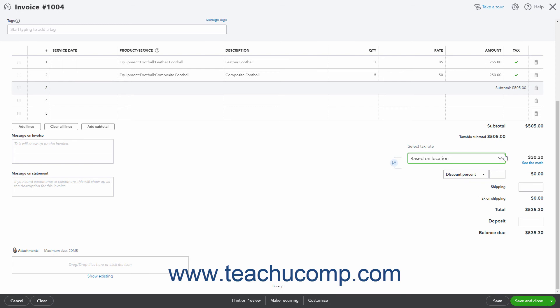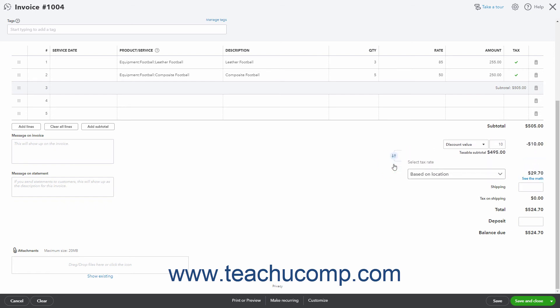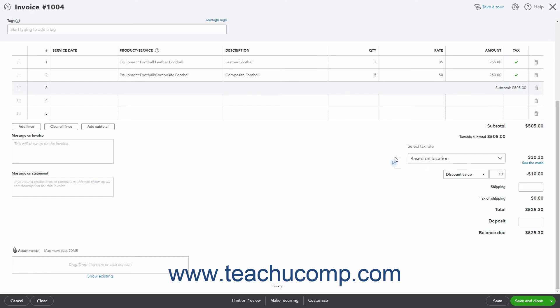If you enabled a Discount field in your sales forms, you can use the Discount drop-down that appears next to the Select Tax Rate drop-down to select either the Discount Percent or Discount Value choice, then enter the percentage or amount into the field to the right. The Discount is related to Sales Tax because you can click the button that looks like up and down arrows in a blue circle to the left of the Sales Tax Rate and Discount fields to switch the order of the two fields in the invoice, changing whether the discount is applied before or after sales tax is calculated.